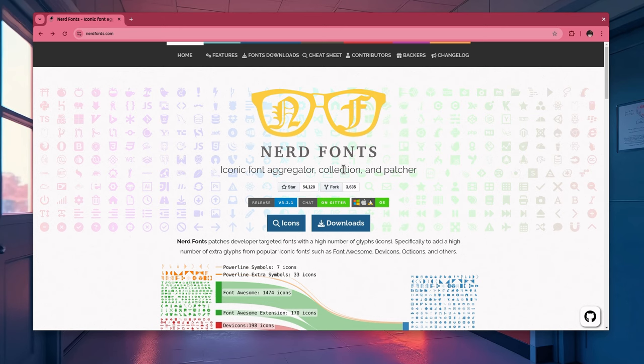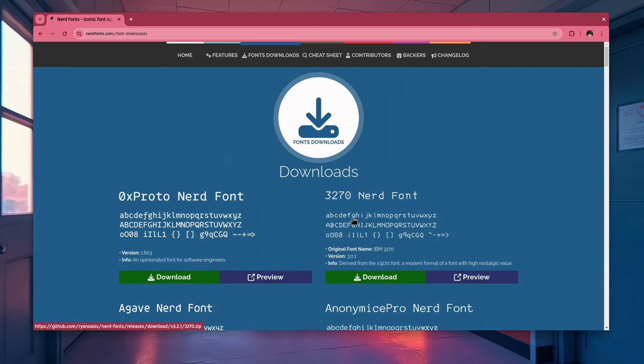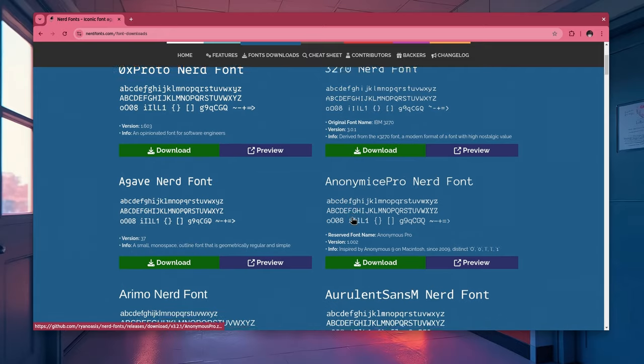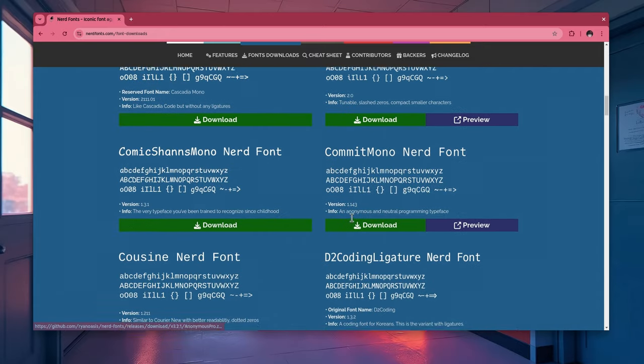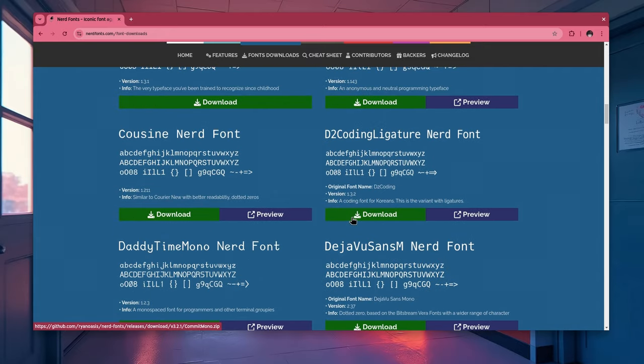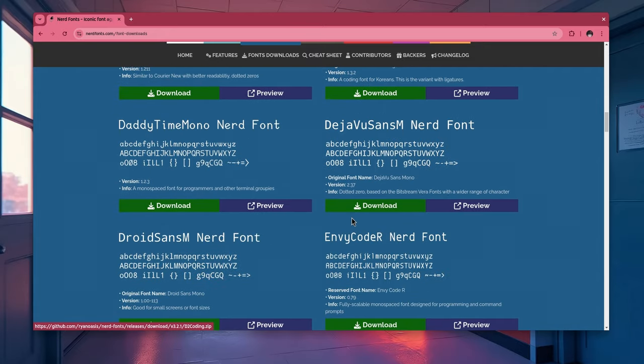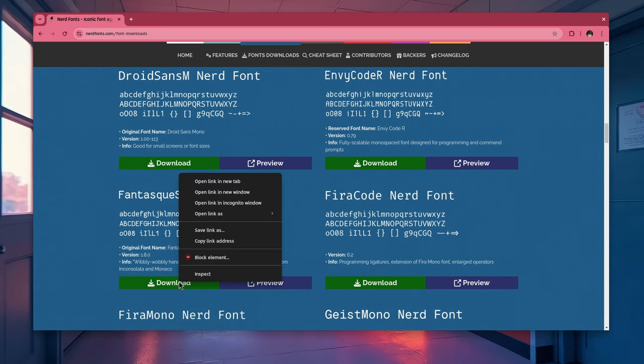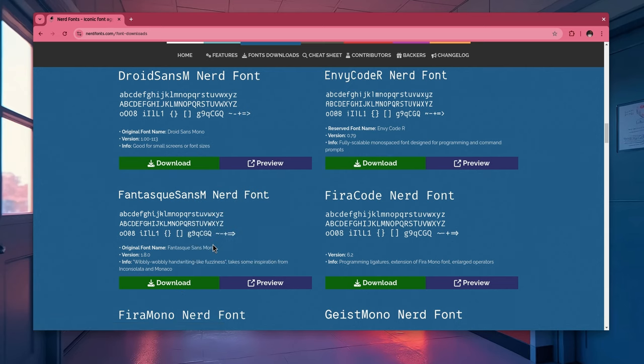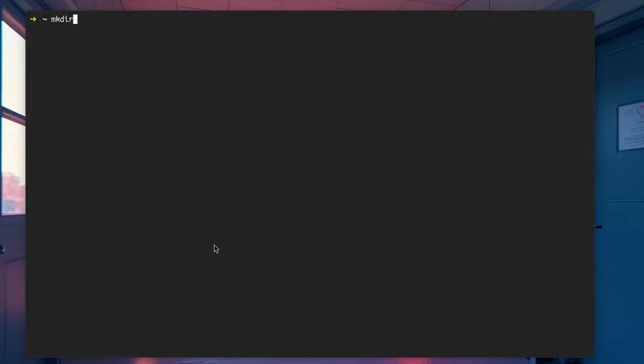A question I get a lot is what fonts I'm using, so let's download those. And by the way, you need nerd fonts anyway for some special glyphs that various prompt themes use. So, FantasmaSans is what I have on Terminal. Let me copy that. And then download it. Actually, no. So, first I will create the fonts directory. Dot local, share and fonts.